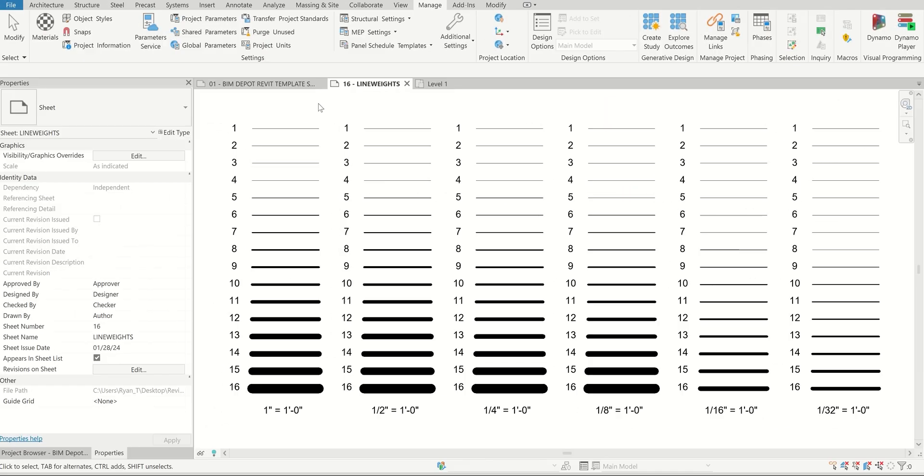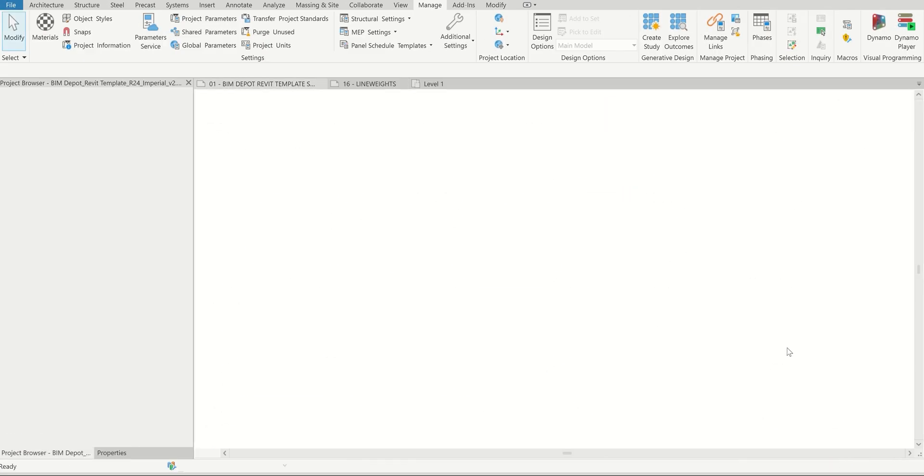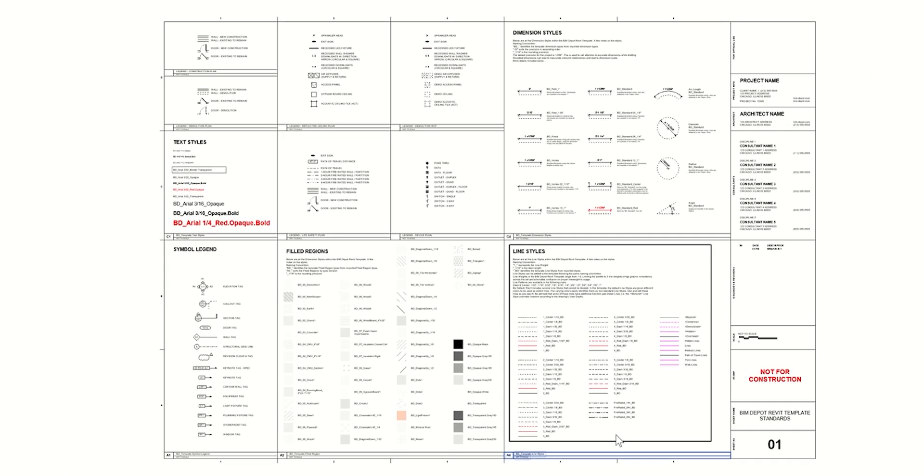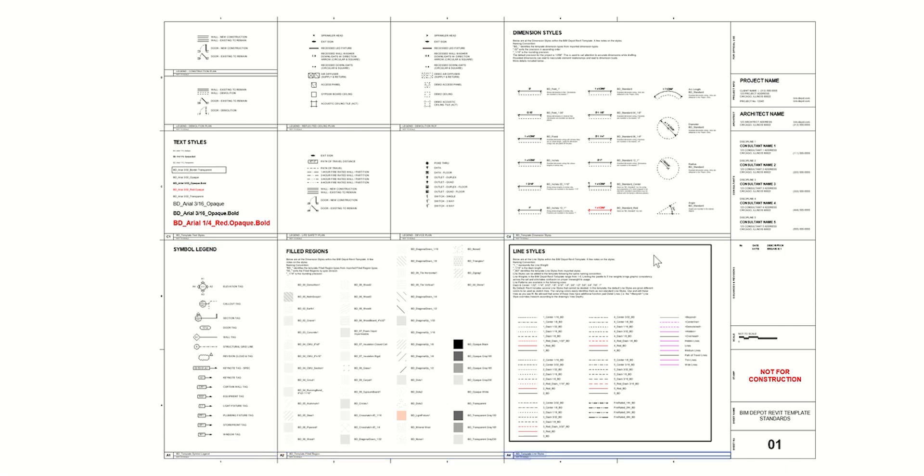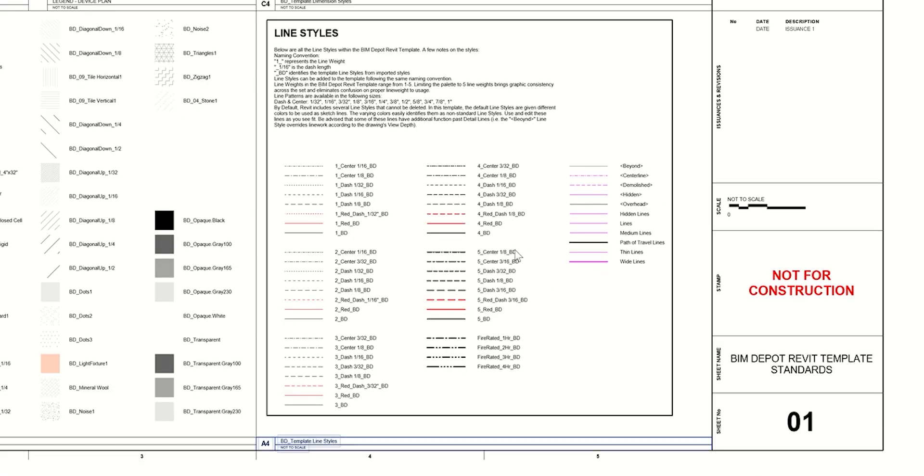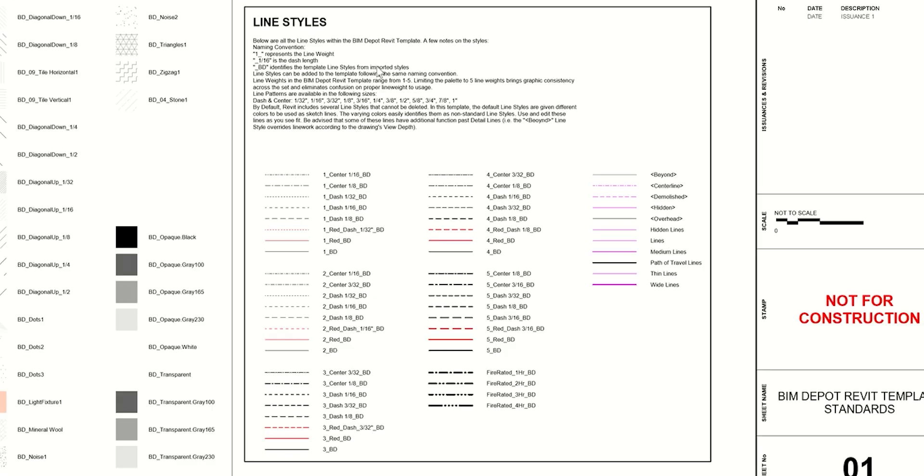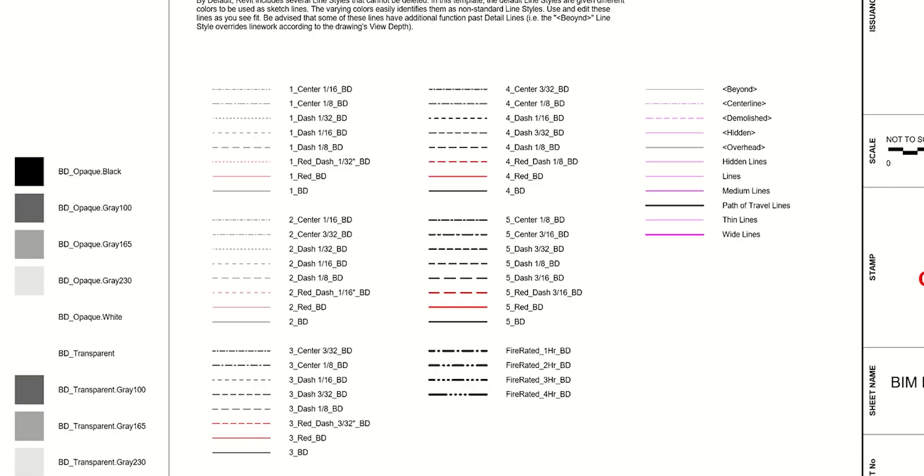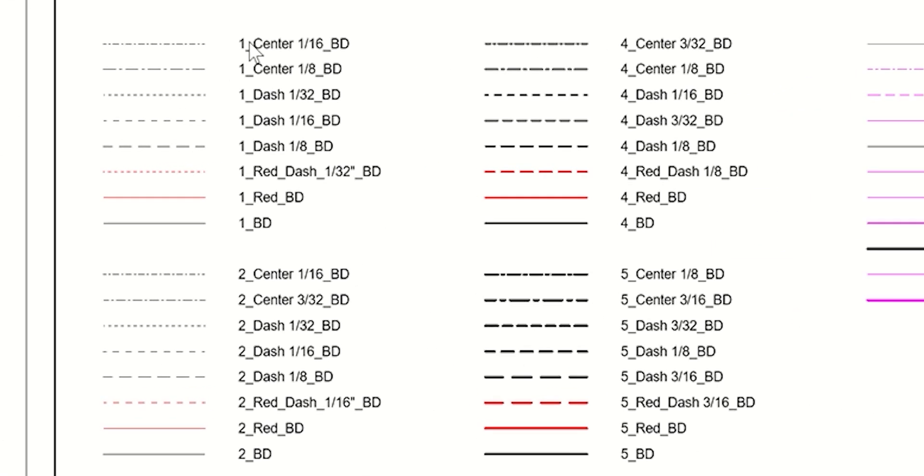I do have this included within the BIM Depot template. We have everything set up. This is the template sheet that has a lot of the standards within it. In the corner here, we have line style set up and there's an explainer of how each of them are set up in the top here.